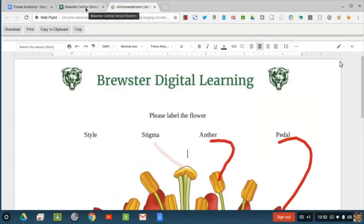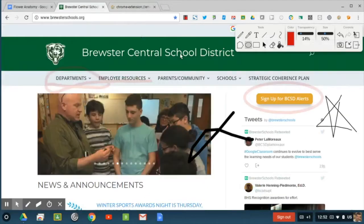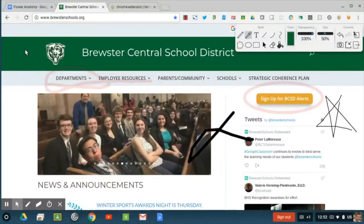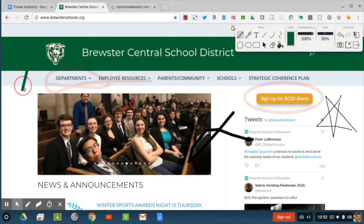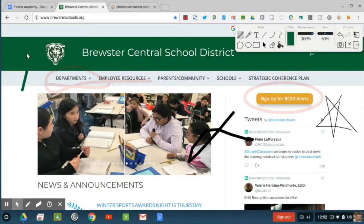One additional tool I'd like to highlight is the color dropper. If I'd like to match this green color, I'm going to take the color dropper, click here, and now if I draw my line it should be an extension of that same exact green color. So you can match the colors exactly.